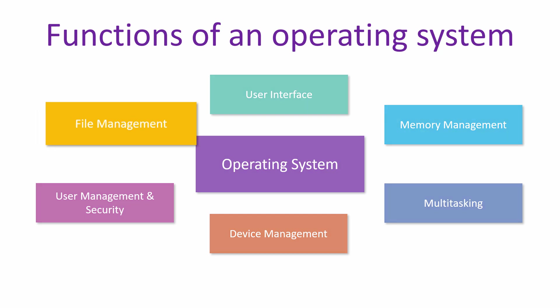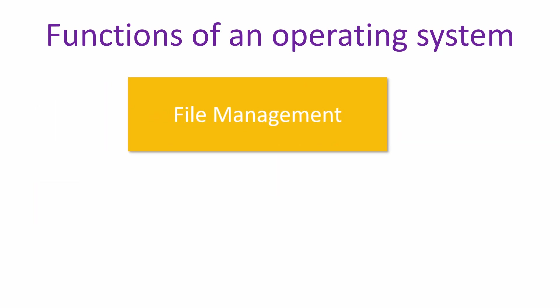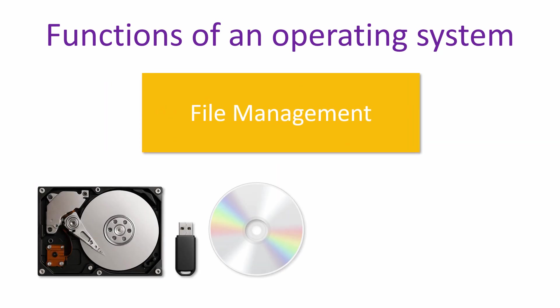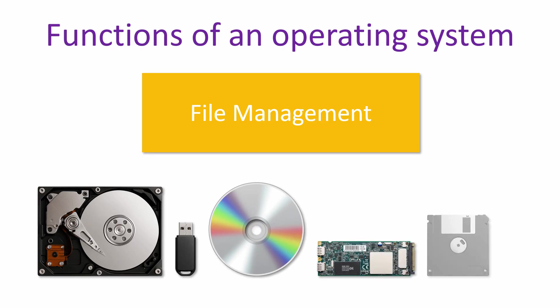The final function of an operating system is file management. Operating systems give users and applications easy access to secondary storage. This is made possible with files and folders.